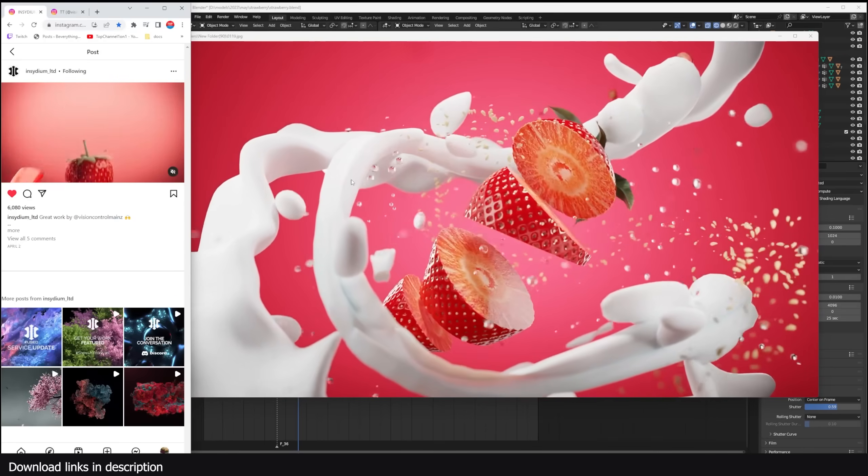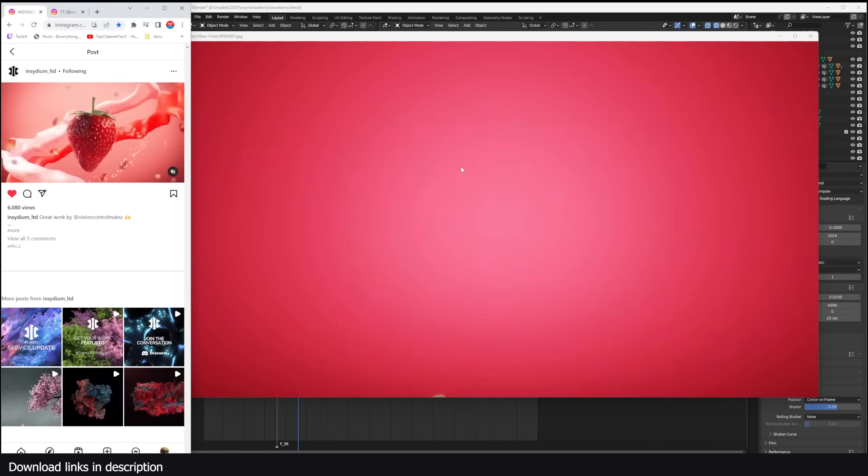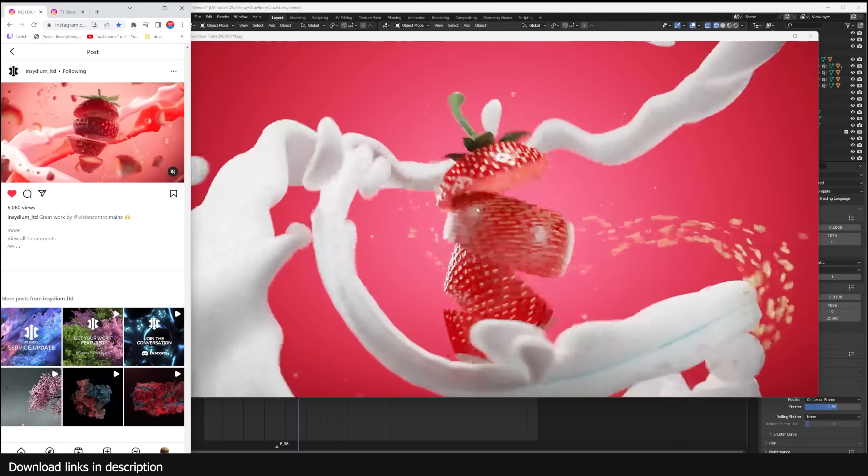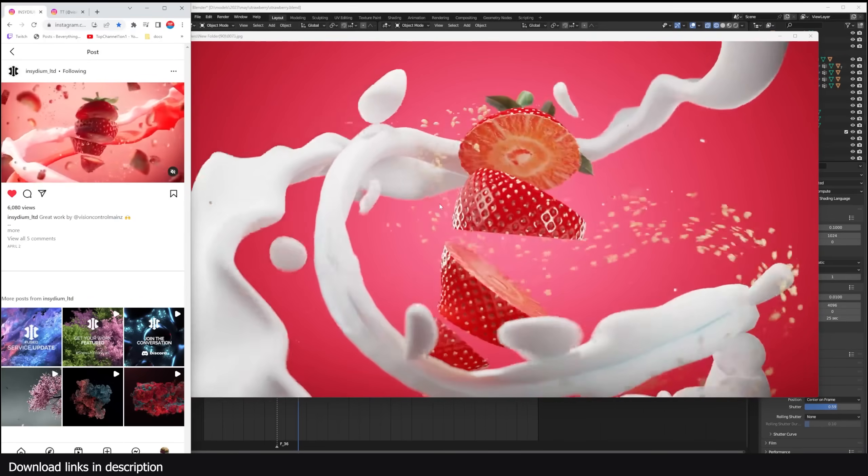So we're going to try and do that in Blender. No plugins, no add-ons, just barebone Blender.